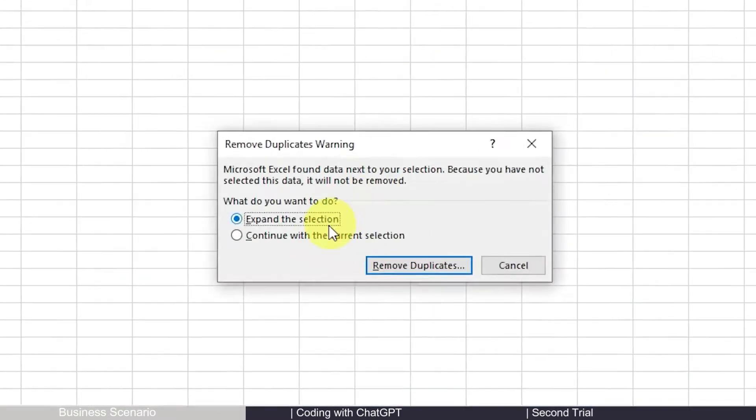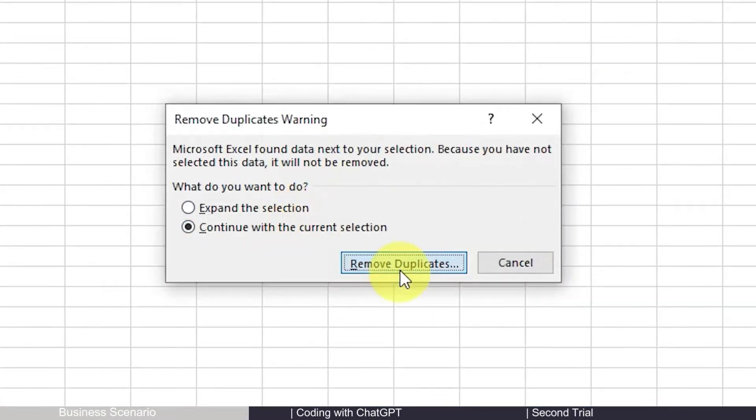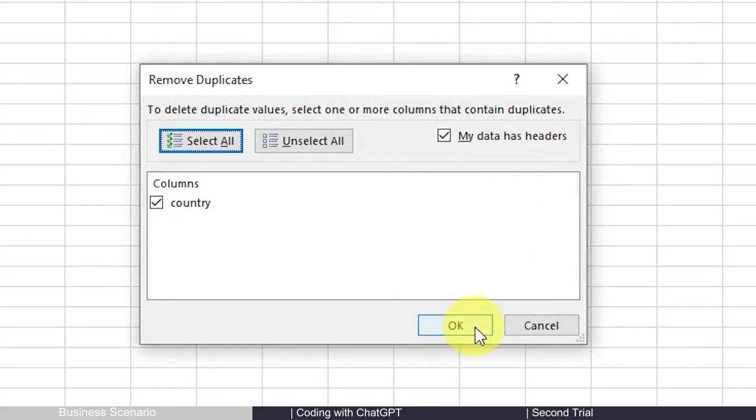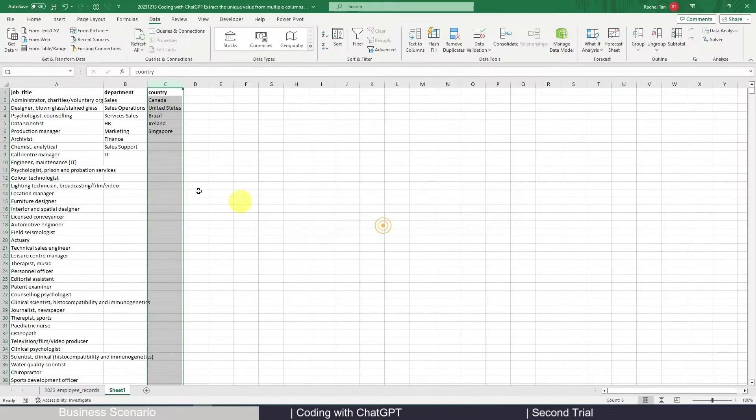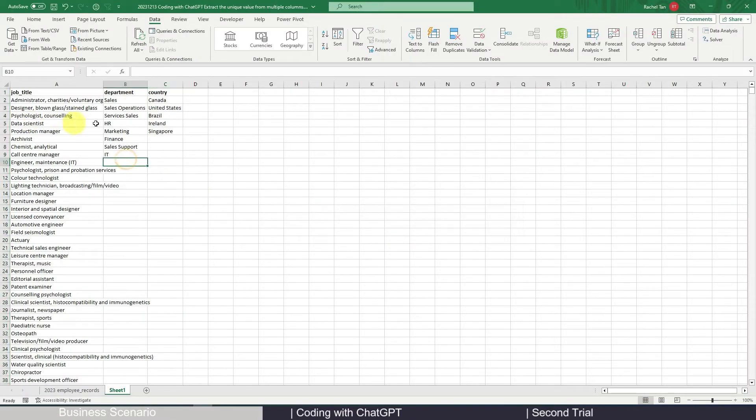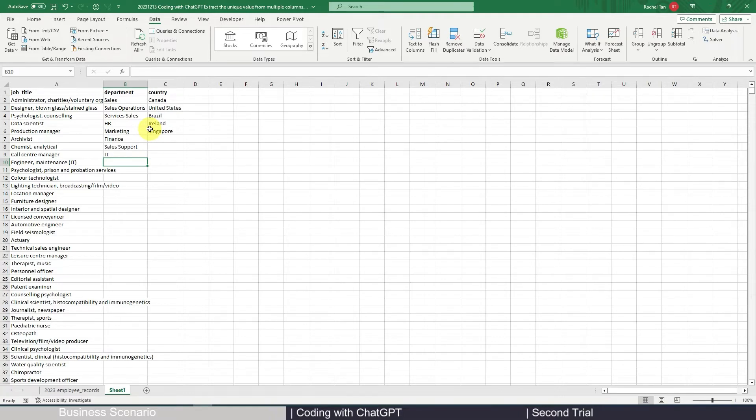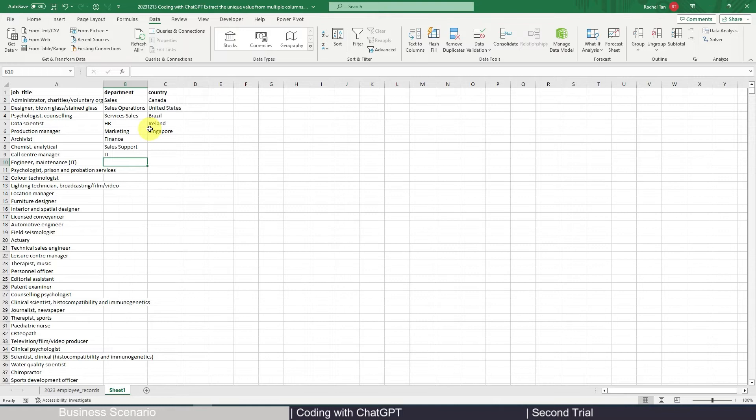Which is not too bad, but if you have multiple columns that you need to set up like this, it can be tedious. So now let's see how we can use ChatGPT to do this in a lot more efficient way.